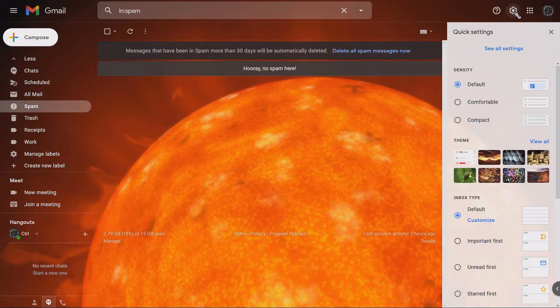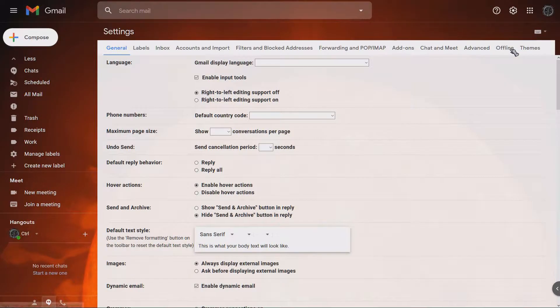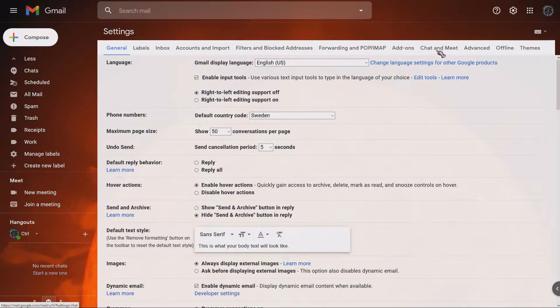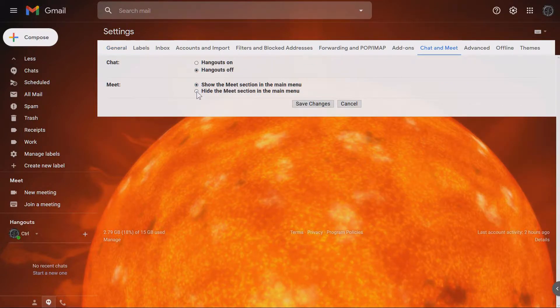Go to settings up here and go to see all settings. You'll then just go to chat and meet and you select hangouts off and hide the meet section in the main menu. And click save changes.